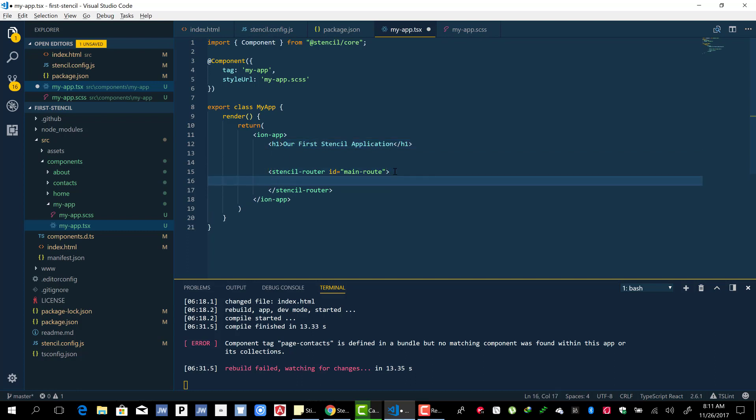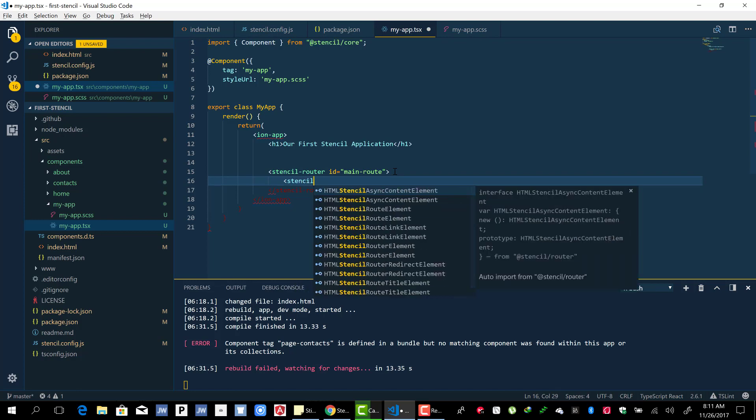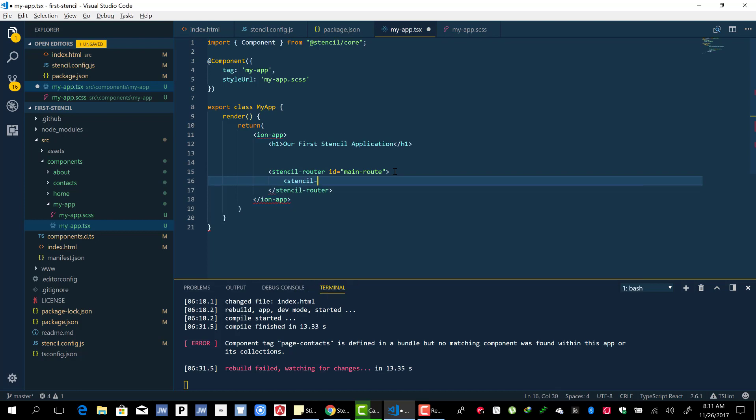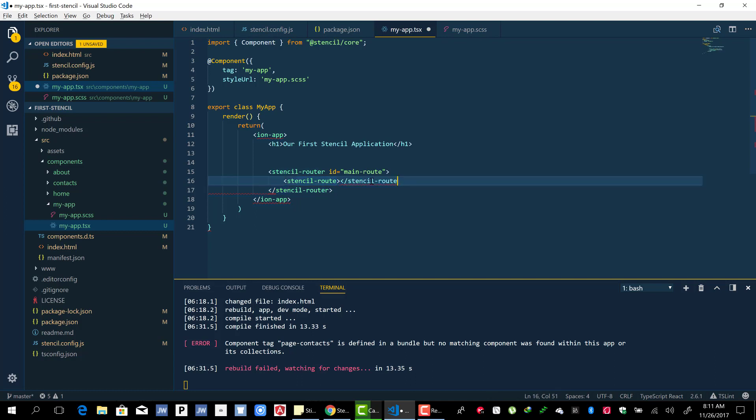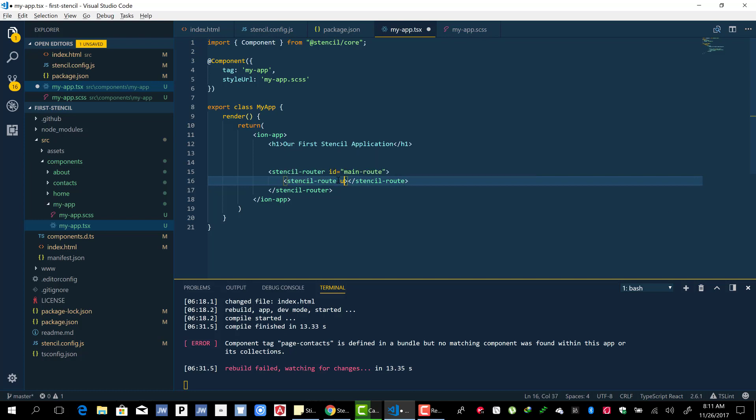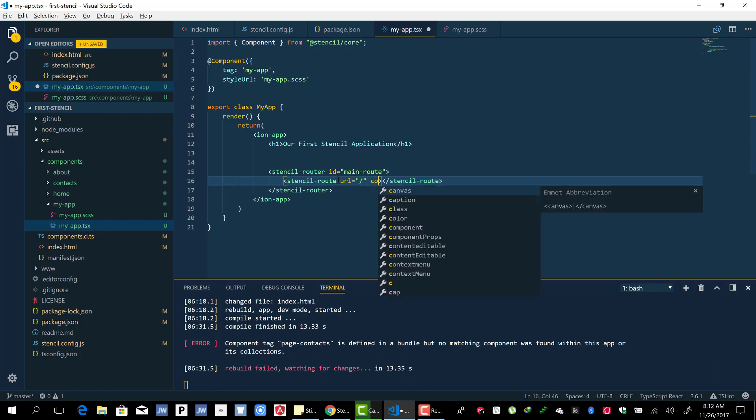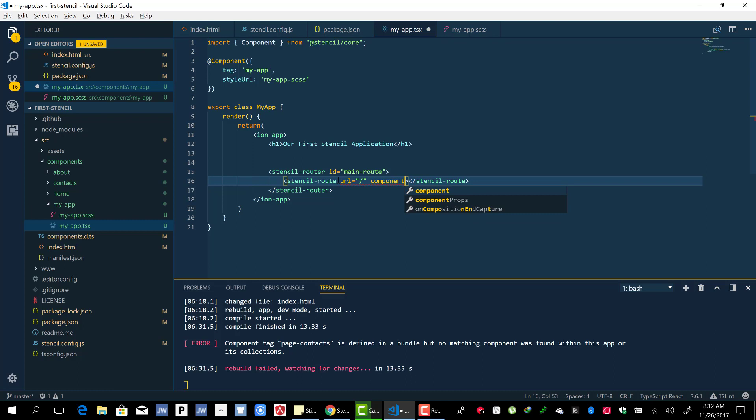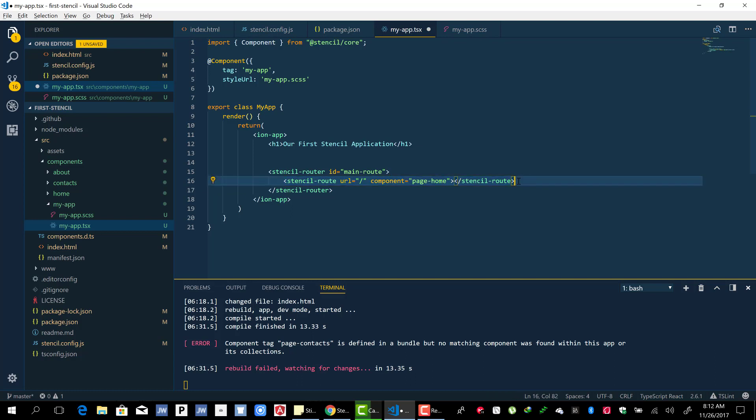We're going to add stencil-route and we're going to pass the URL. The URL is going to be slash and the component is going to be page-home.